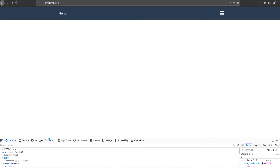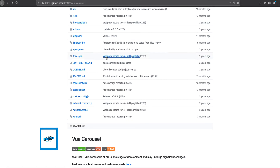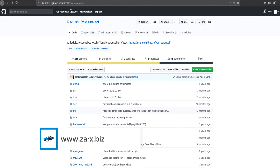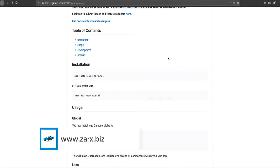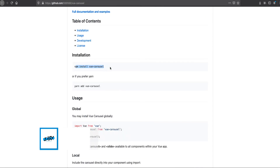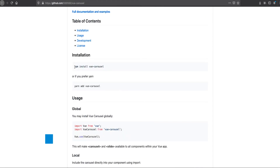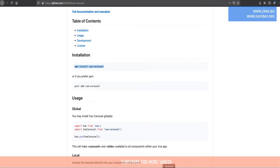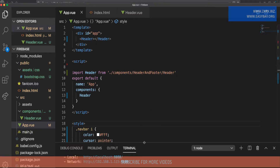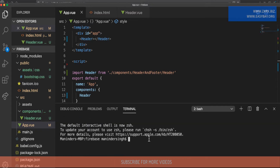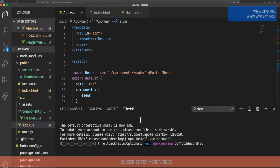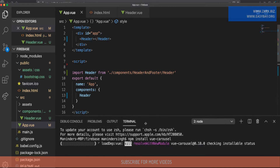To add the carousel we are going to use a package called vue-carousel. The link can be seen in the documentation and it can be downloaded via npm: 'npm install vue-carousel'. We need to run this command in our project, so I go to the editor and open up another terminal and run it. It's going to install.